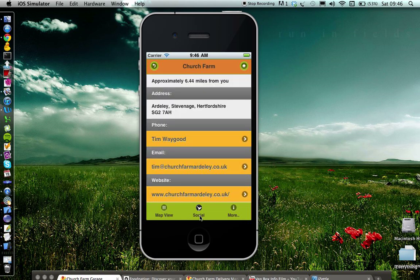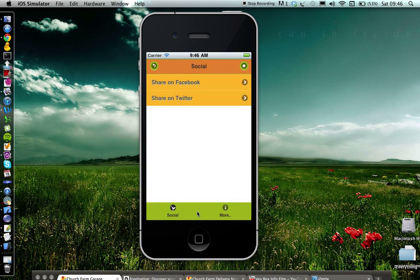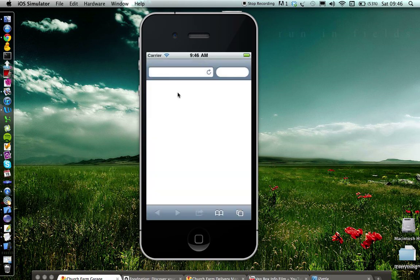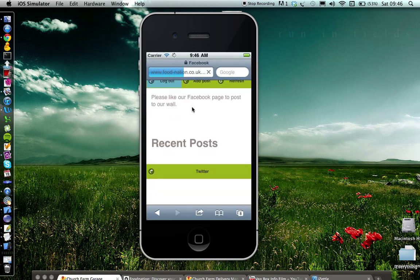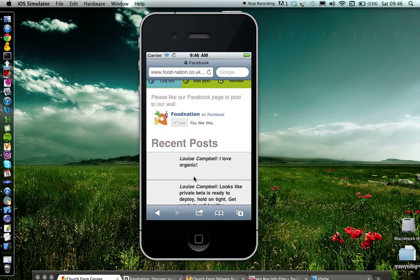You can go back to the details screen and click on the social screen. You can share these details on Facebook and Twitter. You can tell everyone on Facebook how much you love Church Farm by posting to the wall.